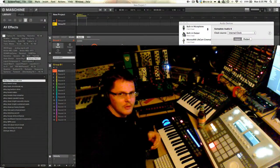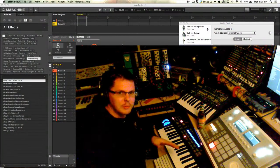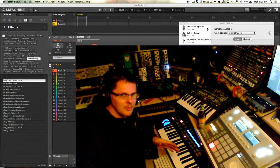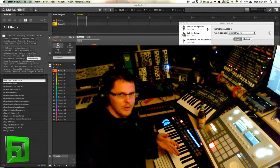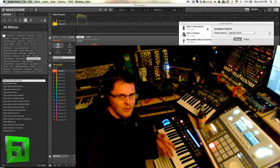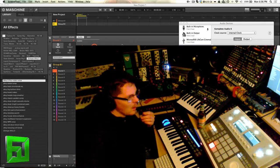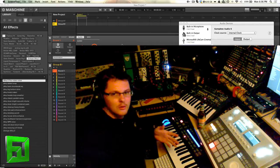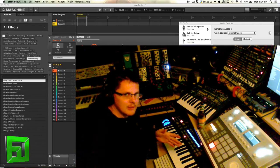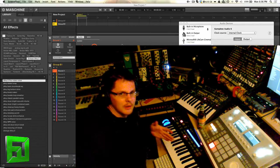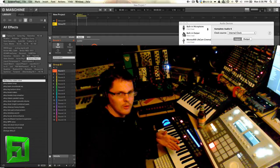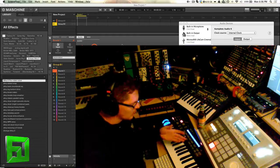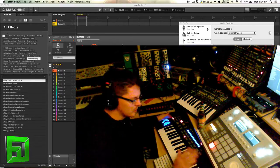What's up everybody, it's Flux and I'm just going to do a quick video explaining how to set up the UltraNova for use with Maschine or really any software. The first thing you need to understand is how to do basic cabling and basic setup for your synthesizer.